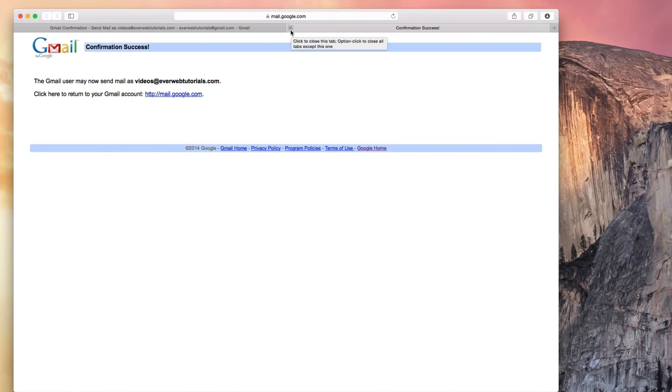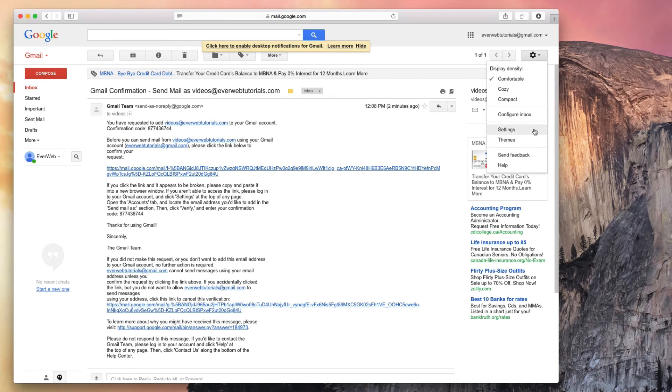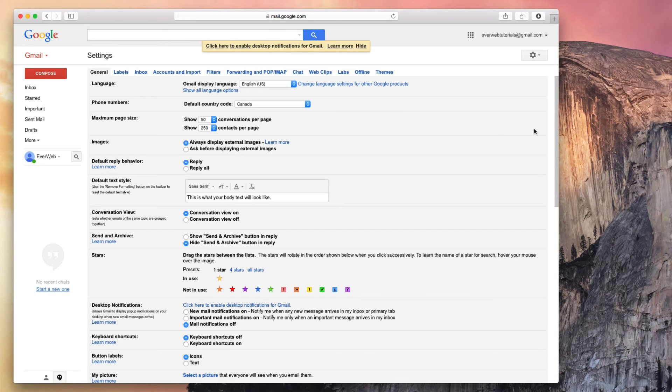You can close that tab. One last thing that I want you to do is go back to your Gmail settings, and click on the Accounts & Import tab again.